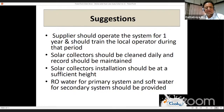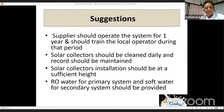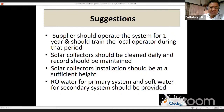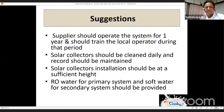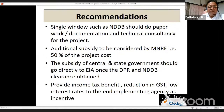A few suggestions: the supplier should operate the system for one year and train local operators during that period, as continuous operation depends on well-trained staff. Solar collectors need to be cleaned every day with records maintained daily — so you can look back and identify issues. Solar collector installation should be at sufficient height — even on a rooftop it needs to be elevated so cleaning can be done properly. RO water should be used for the primary system and soft water for the secondary system — raw water cannot be used directly.